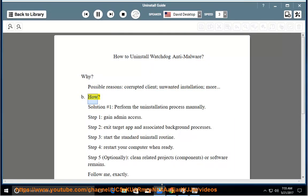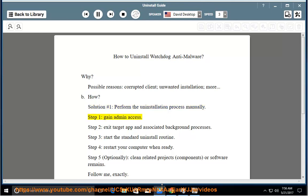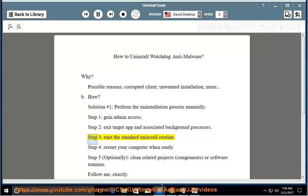Solution number 1: perform the uninstallation process manually. Step 1: gain admin access. Step 2: exit the target app and associated background processes. Step 3: start the standard uninstall routine.